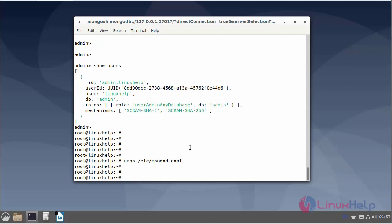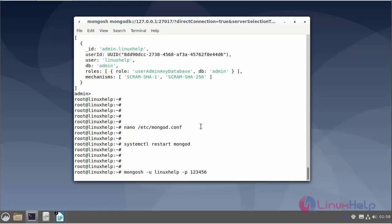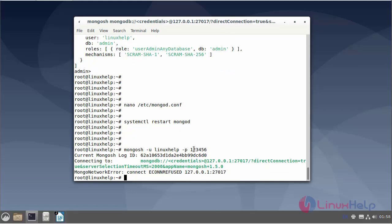Next, restart MongoDB. Now I will enter the username and password for the MongoDB user. Now I have successfully logged in and the following outputs are displayed.